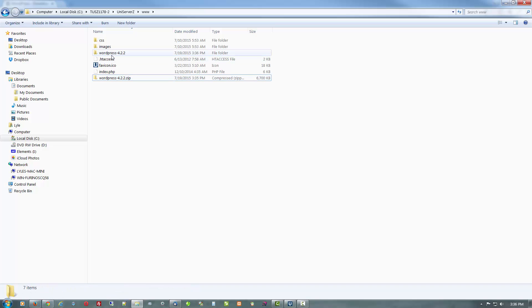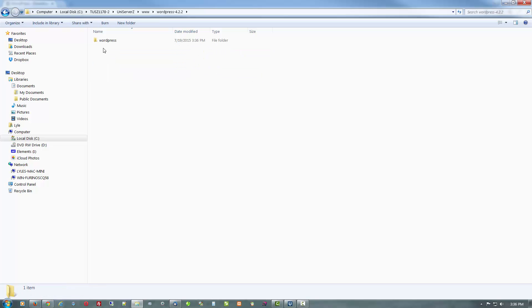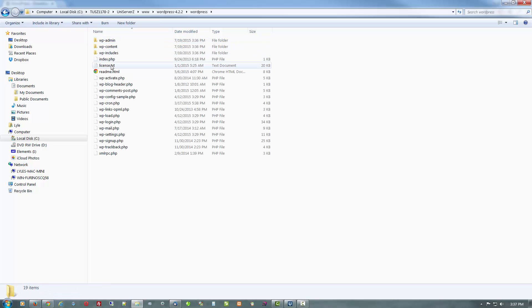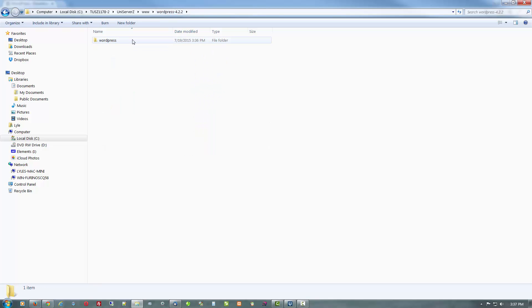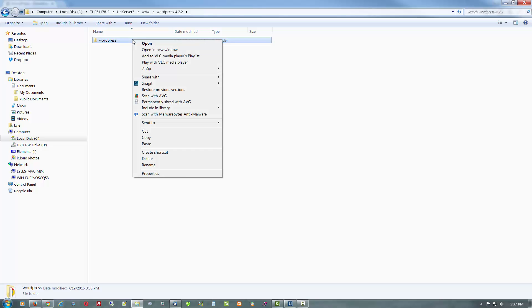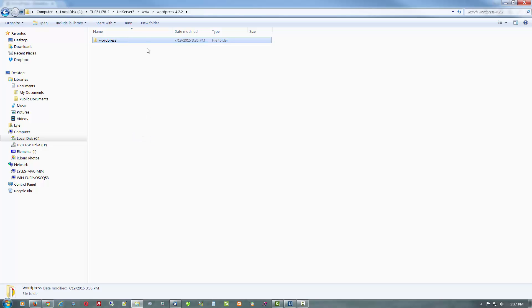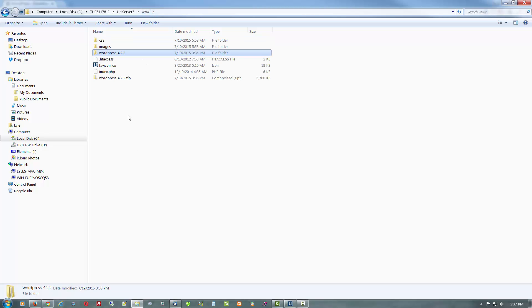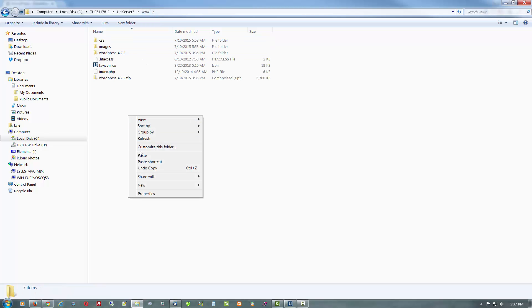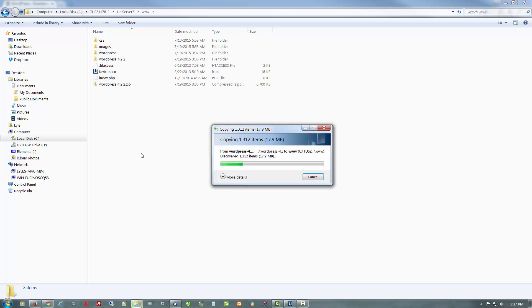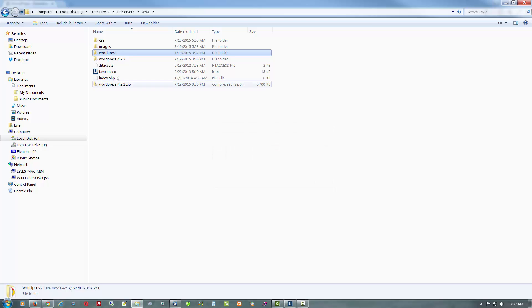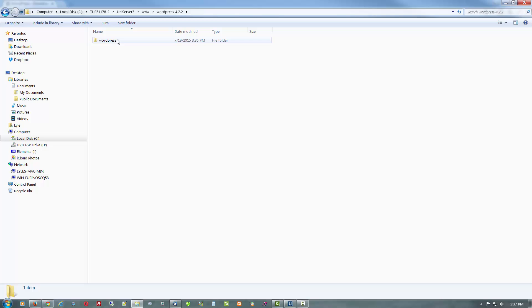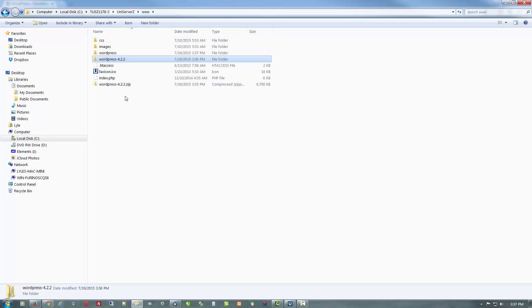So here is the extracted folder and within that is the WordPress folder that contains all the folders and files that you need for a WordPress site. Now the reason I did that is what I do is leave this here. I'll copy the whole folder. Go back to the root www and paste. So now if I want to set up another WordPress site within here I would just go back in here, rename this to say WordPress 2 and copy and paste it into here.